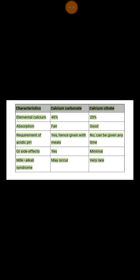On the other hand, calcium citrate has only 20% of elemental calcium, which means that in each 1000 mg of calcium citrate, 200 mg of elemental calcium is available.